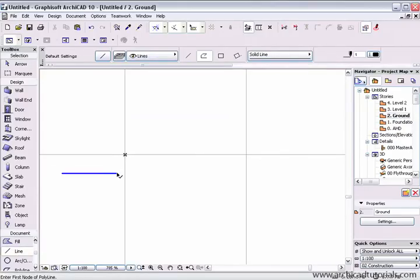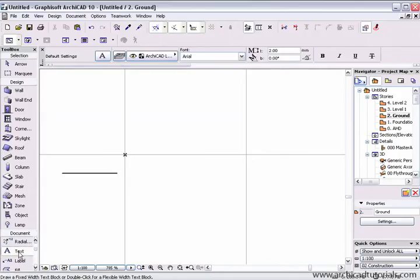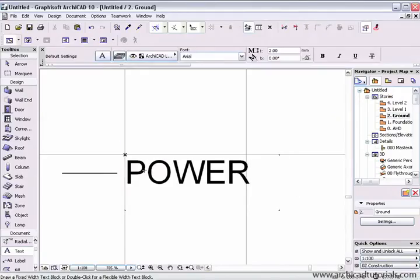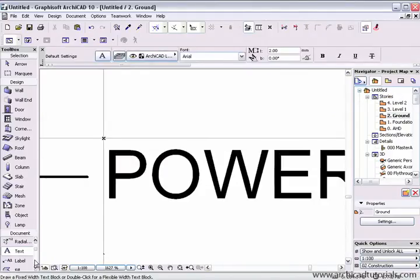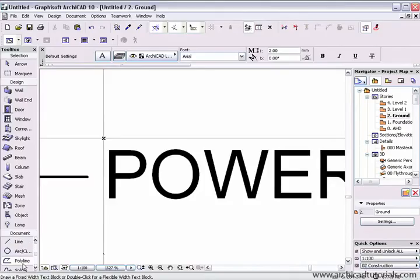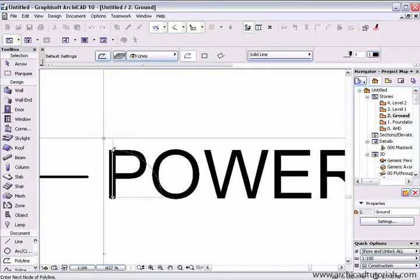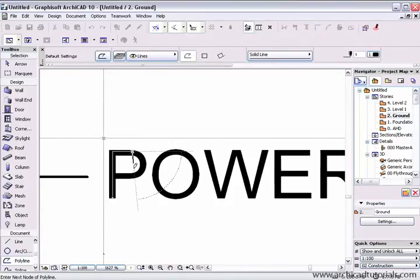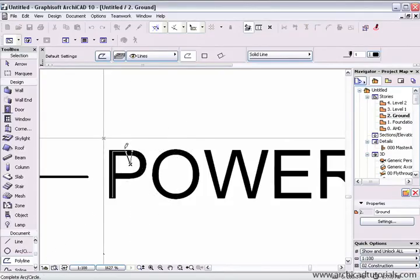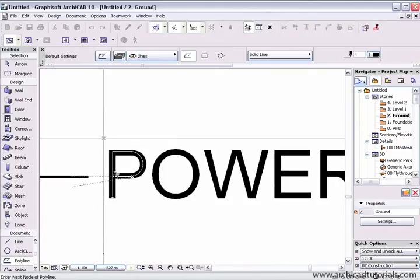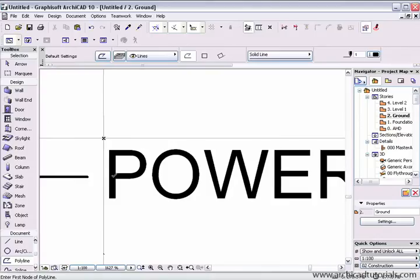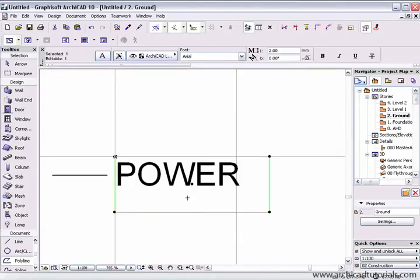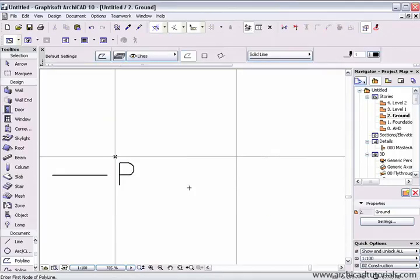I'm going to start with a line, then I'm going to place some text that I can use to trace around. Using the polyline tool, I'm just going to start placing my text over the text. Continue this procedure until the entire word has been spelt out.